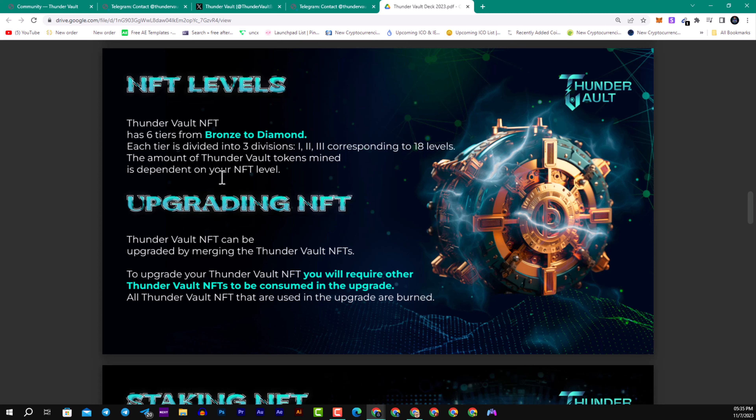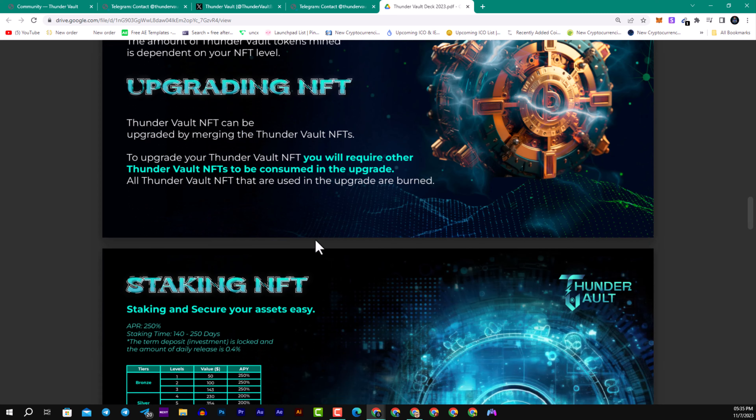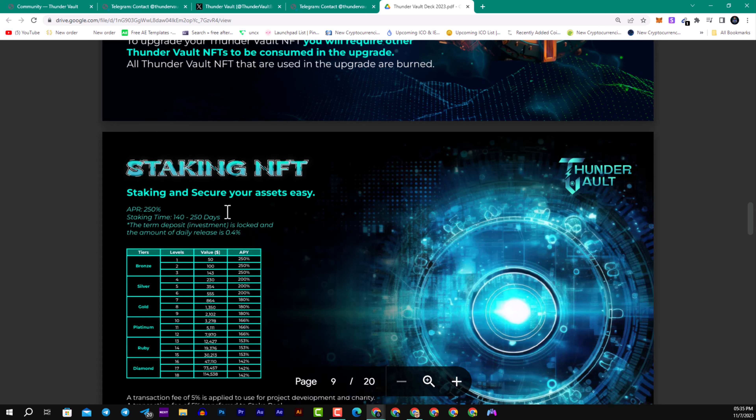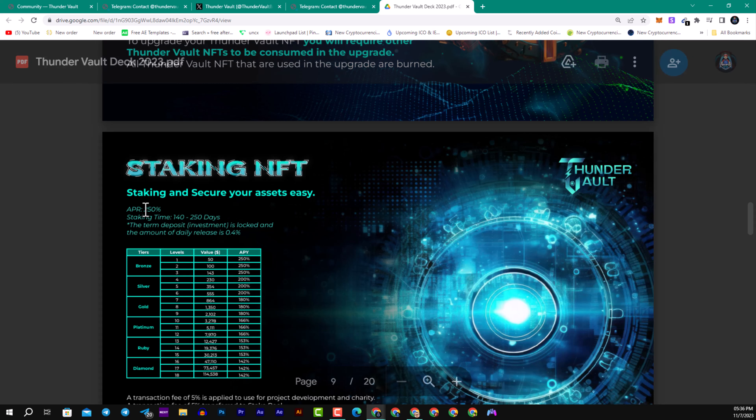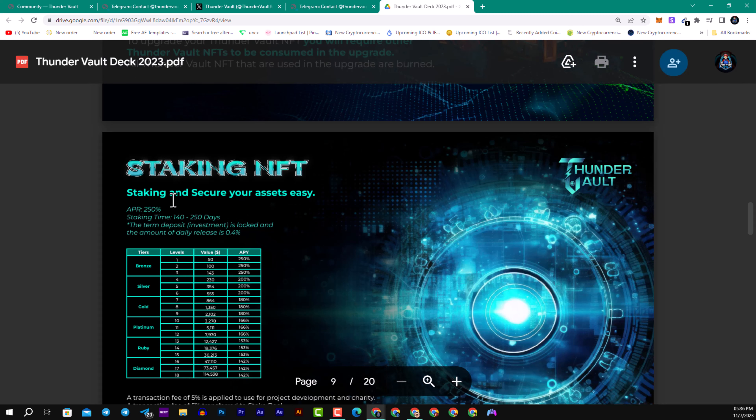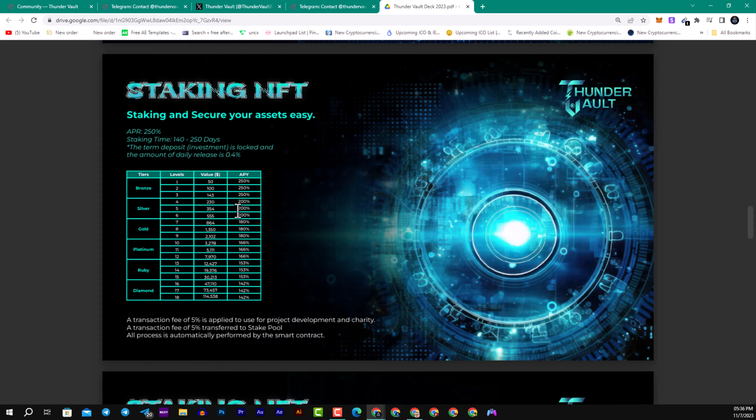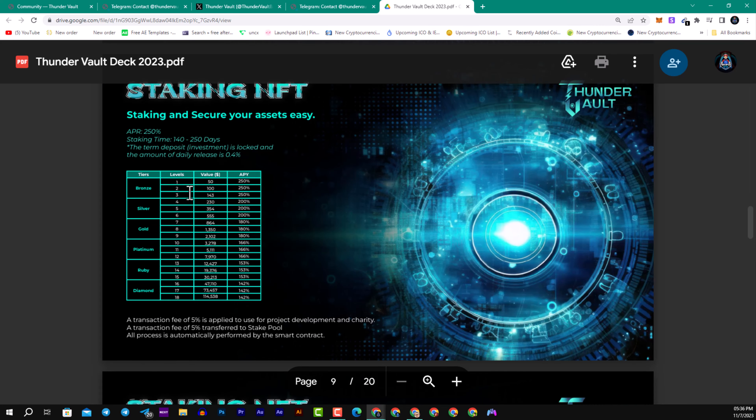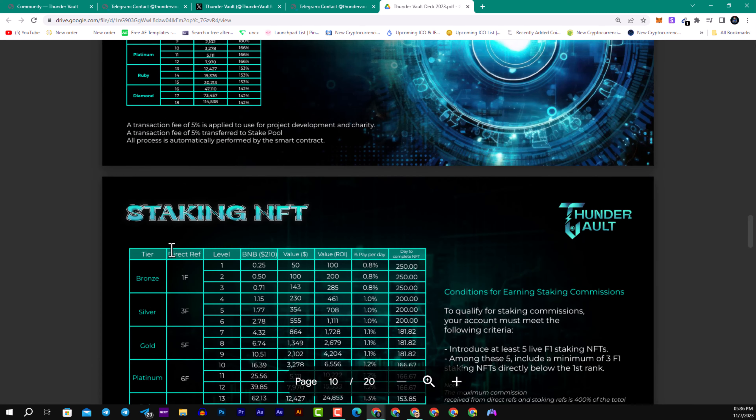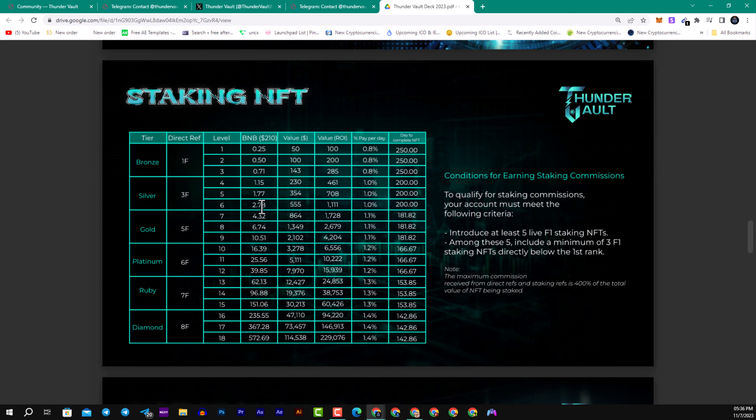The amount of Thunder Vault tokens minted depends on your NFT level. To upgrade your Thunder Vault NFT, you merge Thunder Vault NFTs. You will require other Thunder Vault NFTs to consume in upgrades. All Thunder Vault NFTs used in upgrades are burned. Second NFT staking offers up to 250% APR. Staking time is between 140 to 250 days. With term deposit investment locked, the amount of daily release is 0.4%. Here you can see the tiers: bronze, silver, gold, platinum, ruby, and diamond.